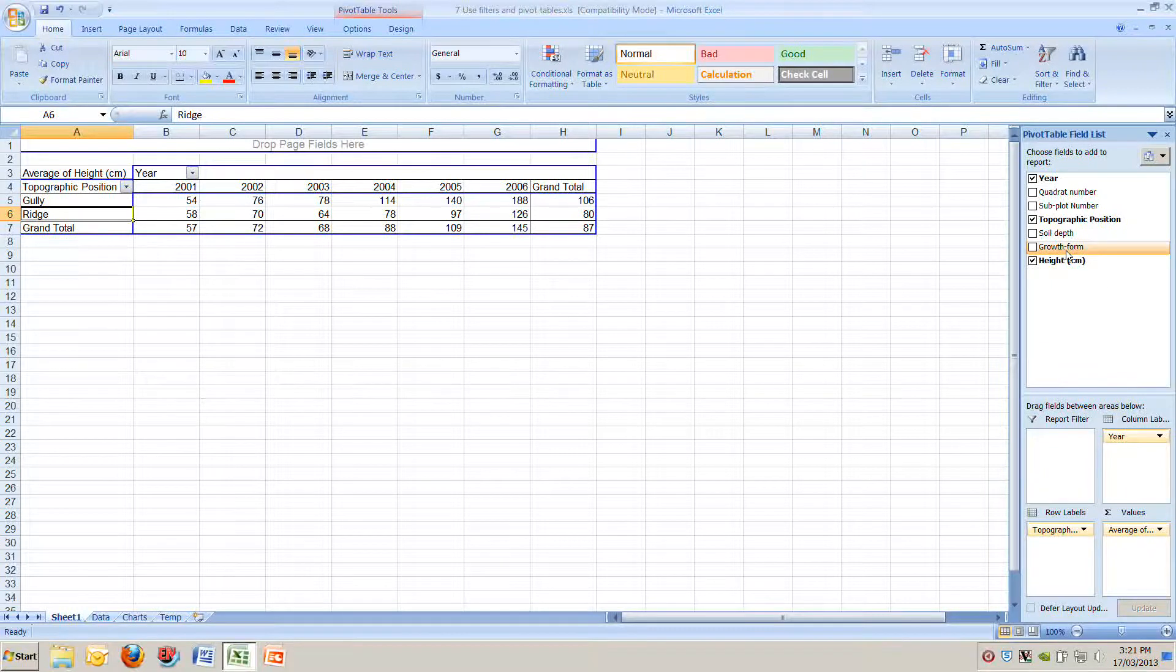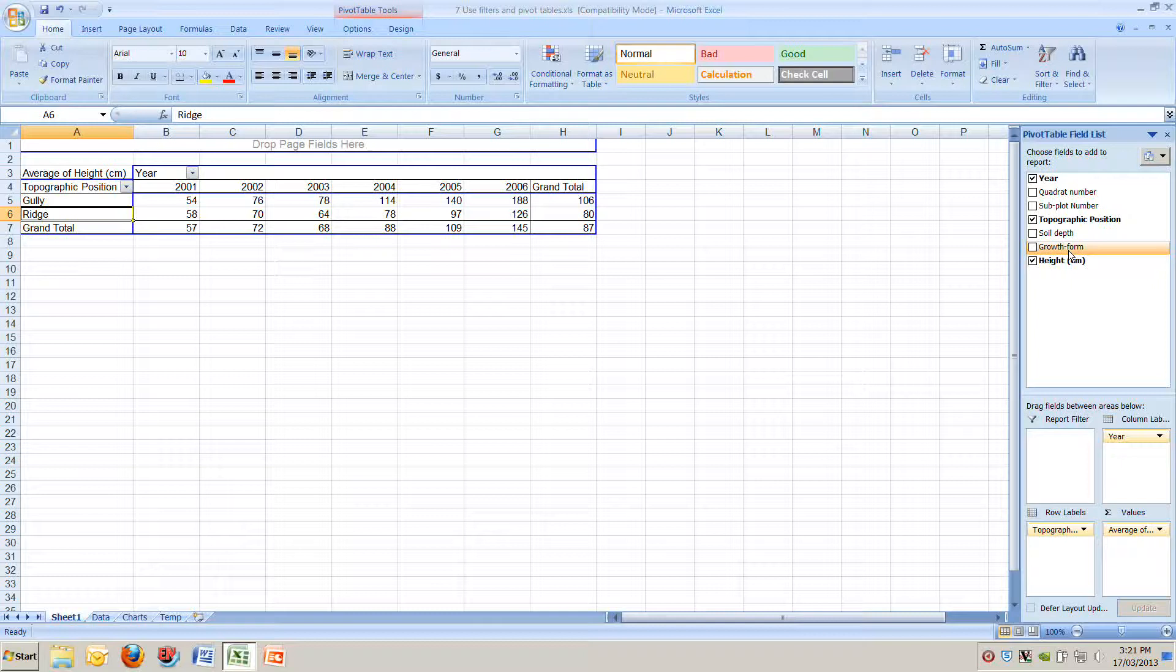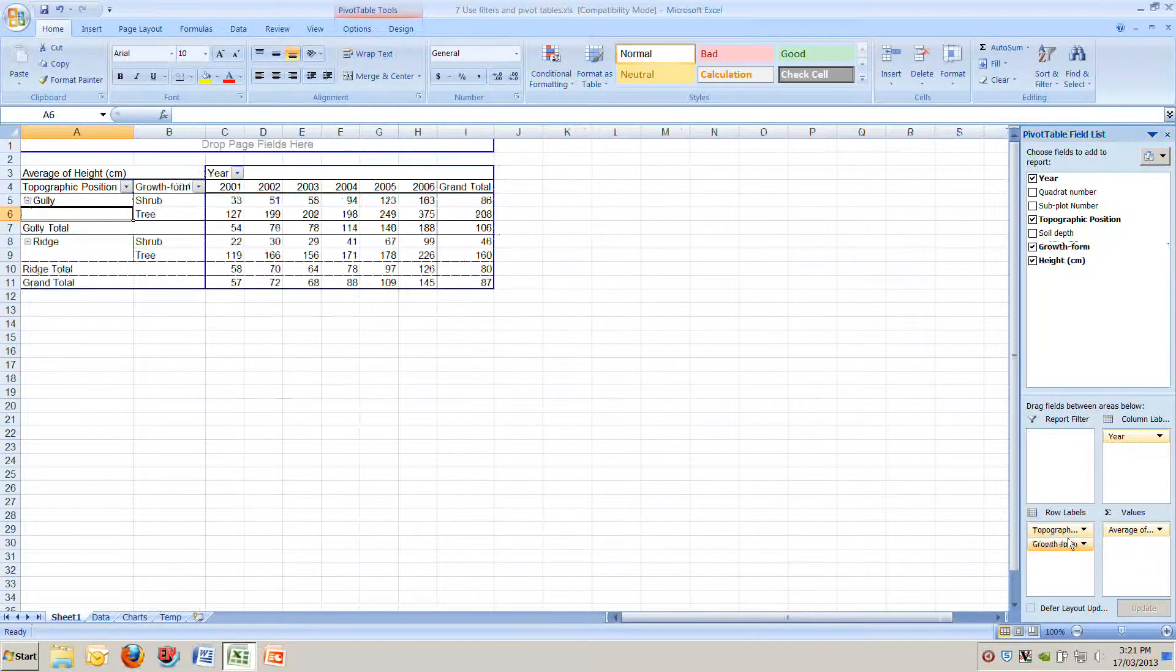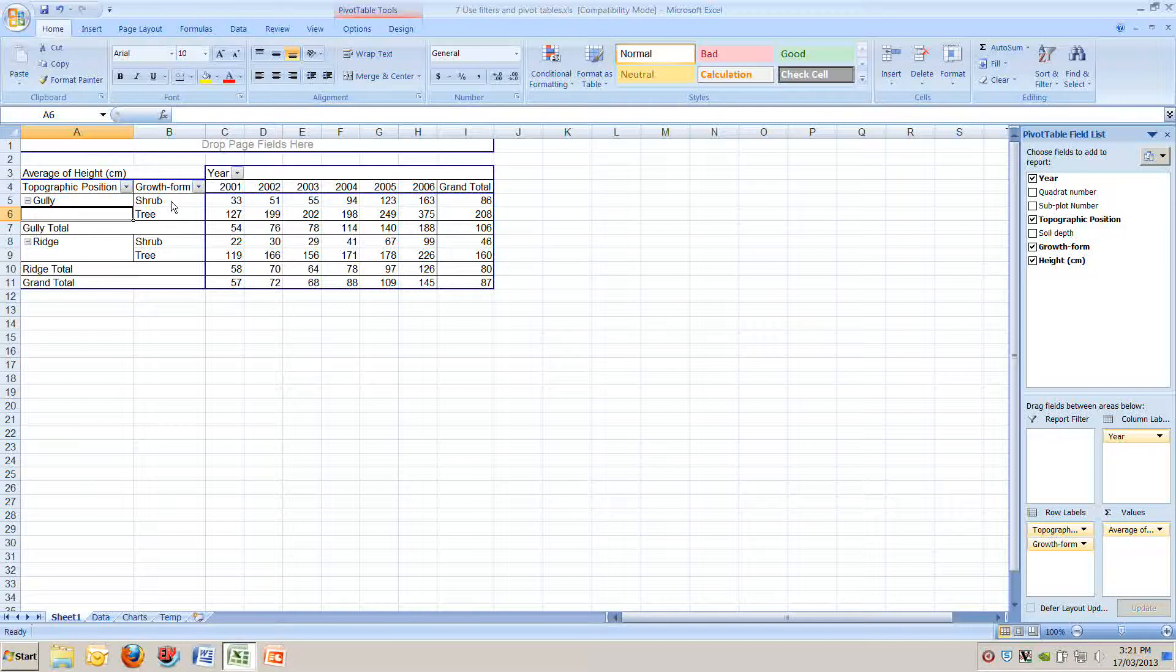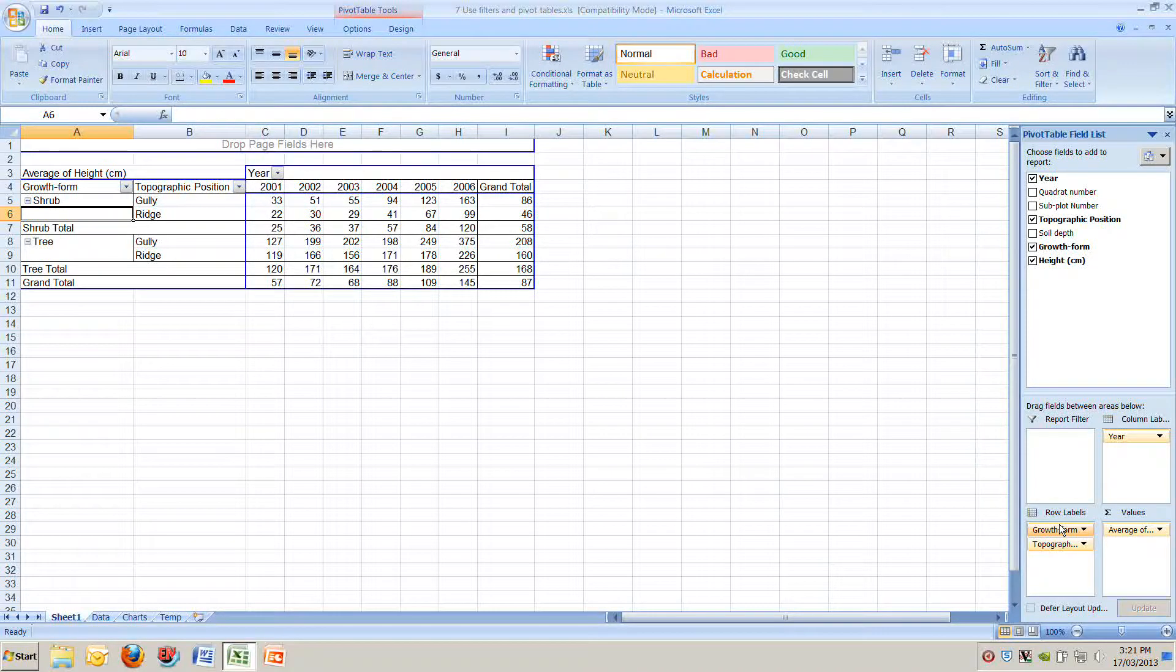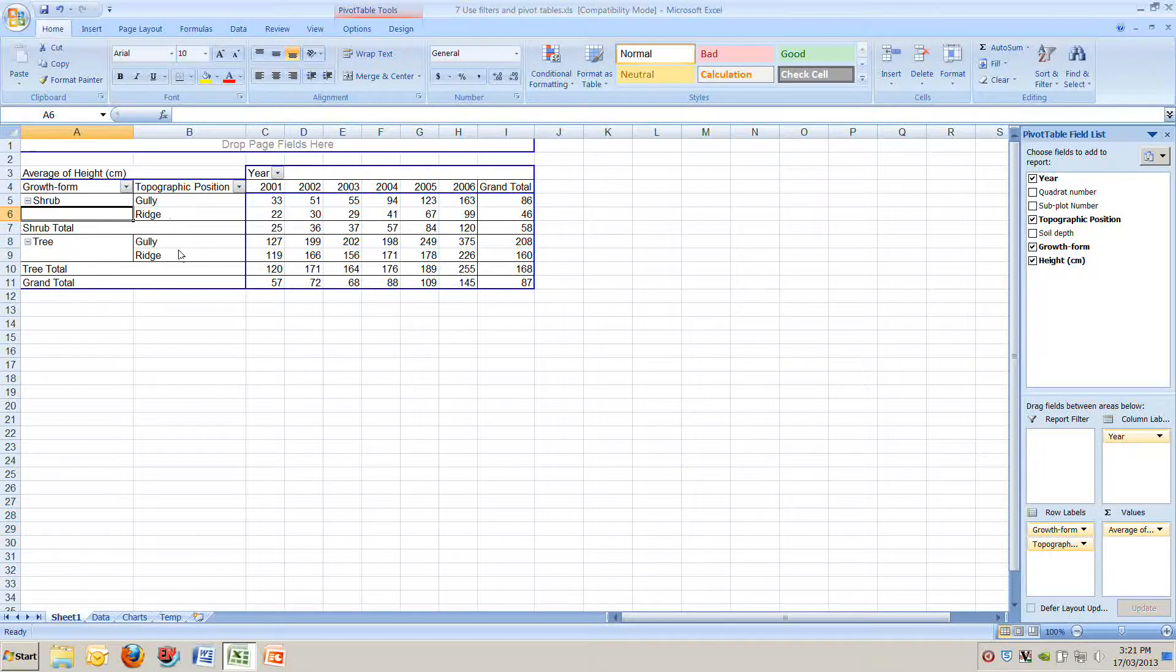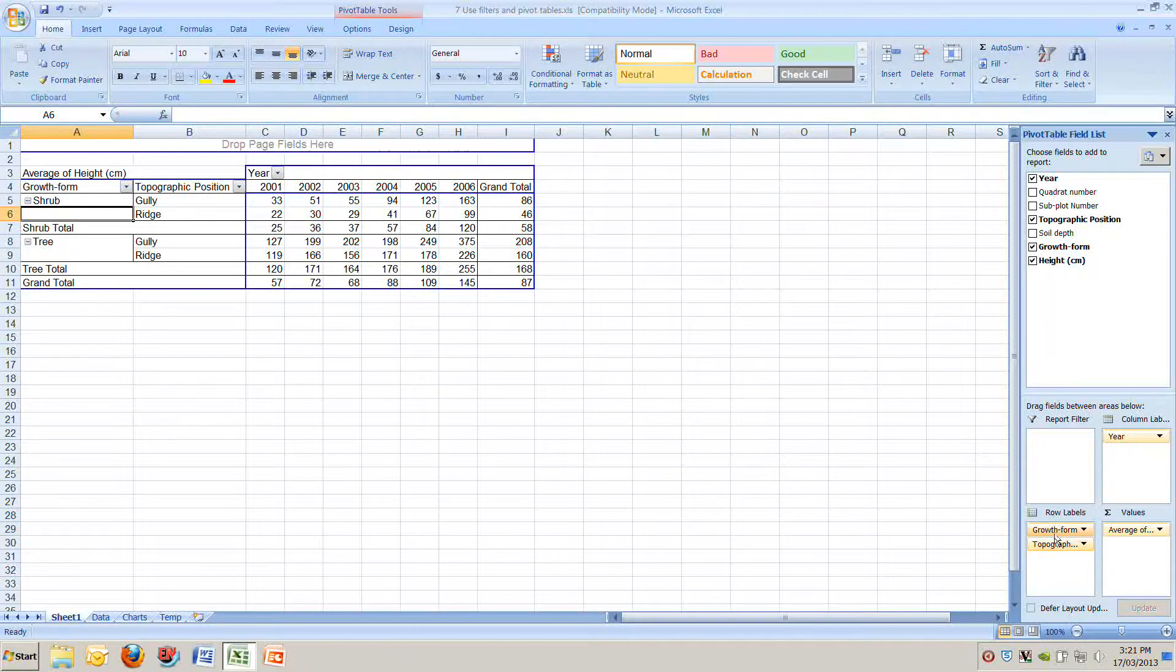That's half of what we want but we also want to separate that into trees and shrubs. Easy to do. Click on growth form on the very top right here. Drag that down into row labels and if we look at our table we see now at gullies, ridges and for each of those we've got shrubs and trees. We can change the order of those on the table if we go down to the bottom right again. We just click on growth form and drag it above topography. Now on the left we've got shrubs and trees on the left and then gullies and ridges.